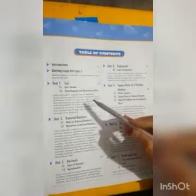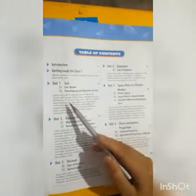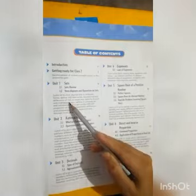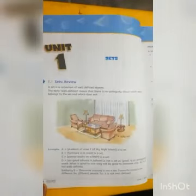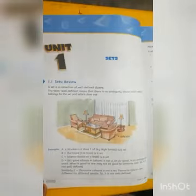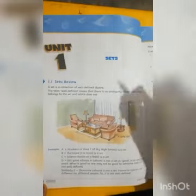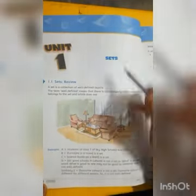Your first syllabus covers units 1, 2, 3, 4, and 5. In this class, we will revise unit 1 which is about sets.